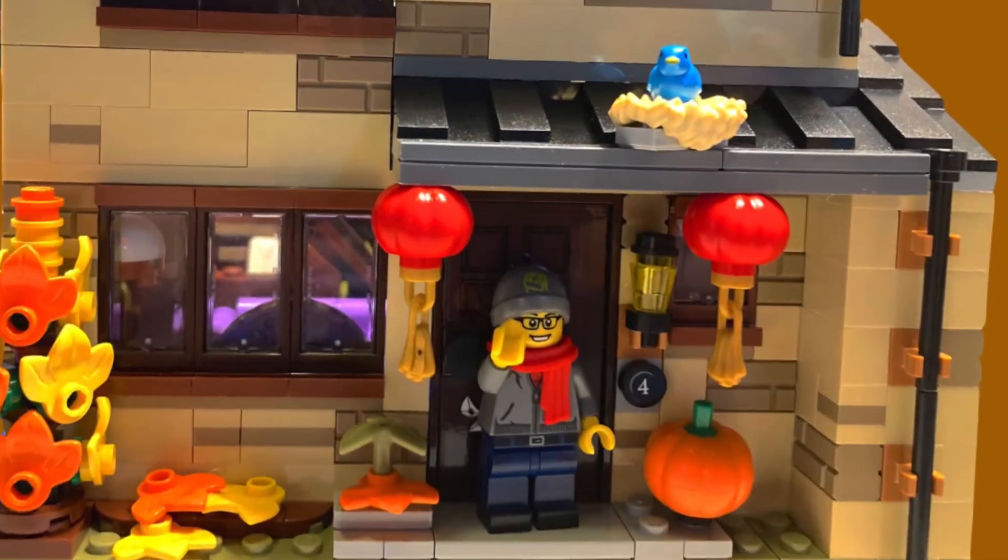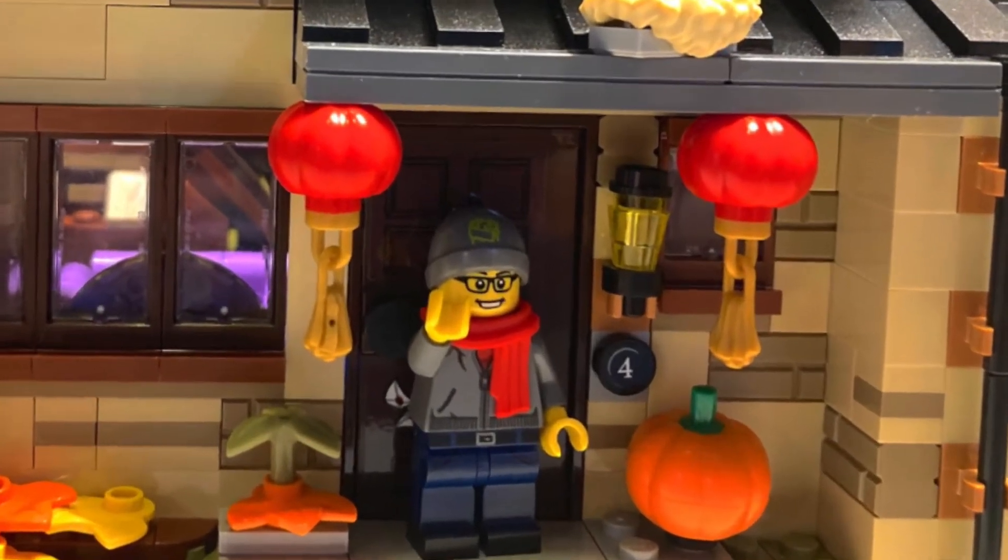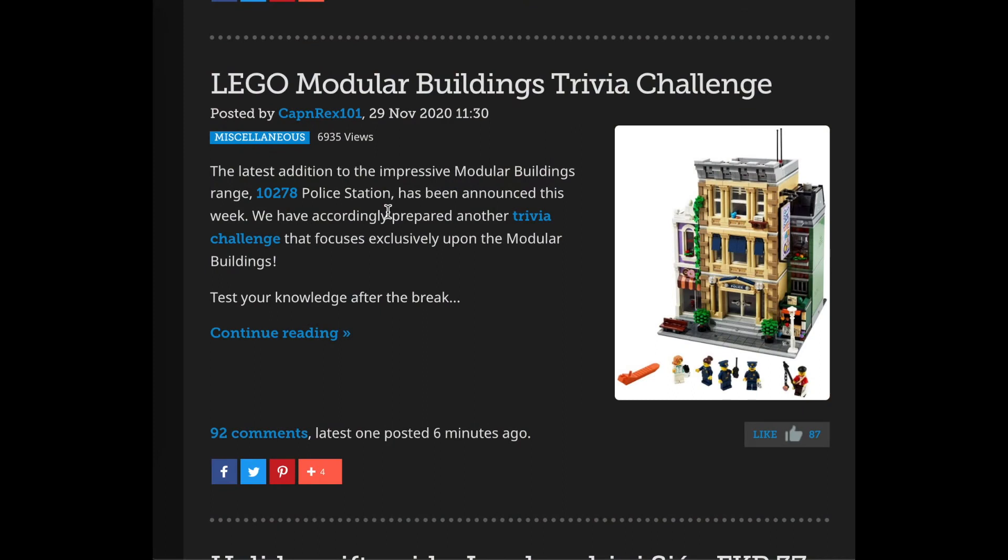Hello everyone and welcome back to the channel. And today Brickset posted this LEGO Modular Buildings Trivia Challenge, and so I'm figuring why not take a look at it.